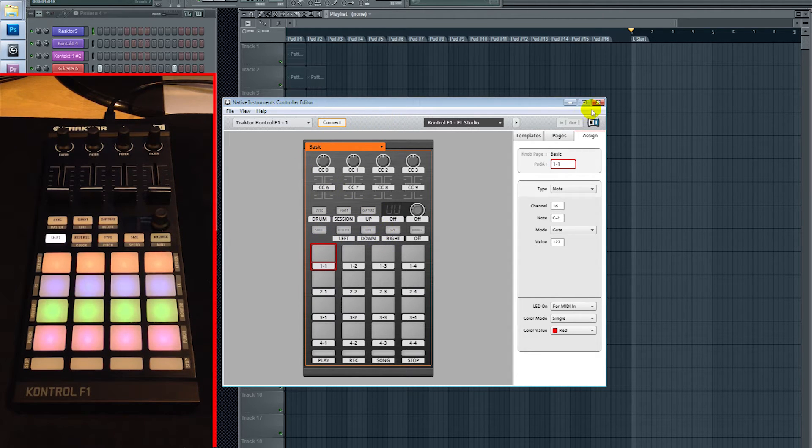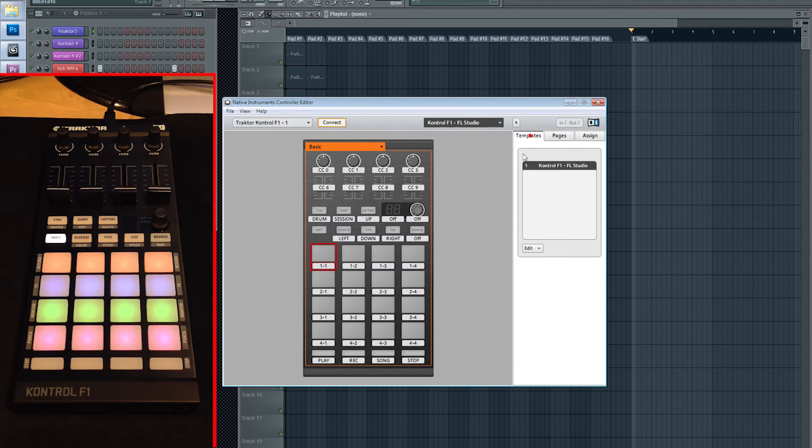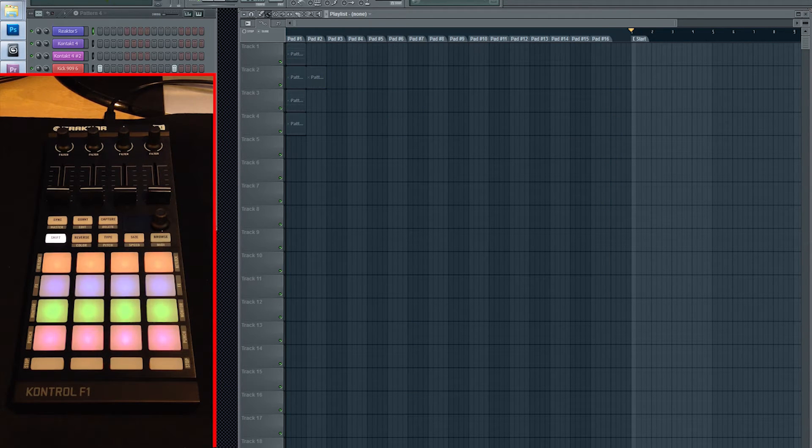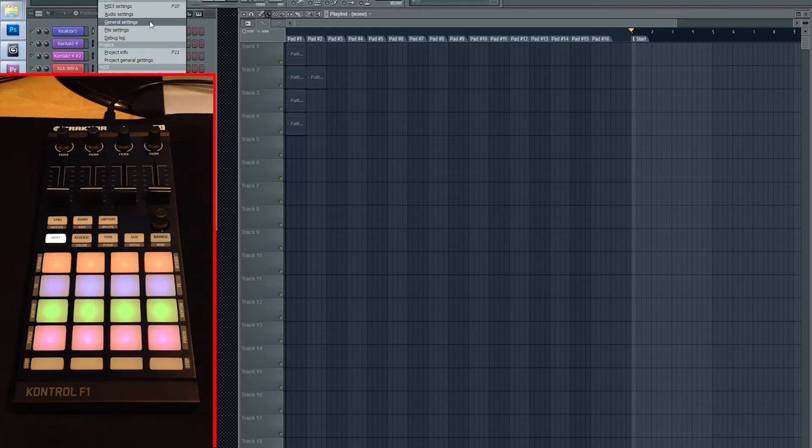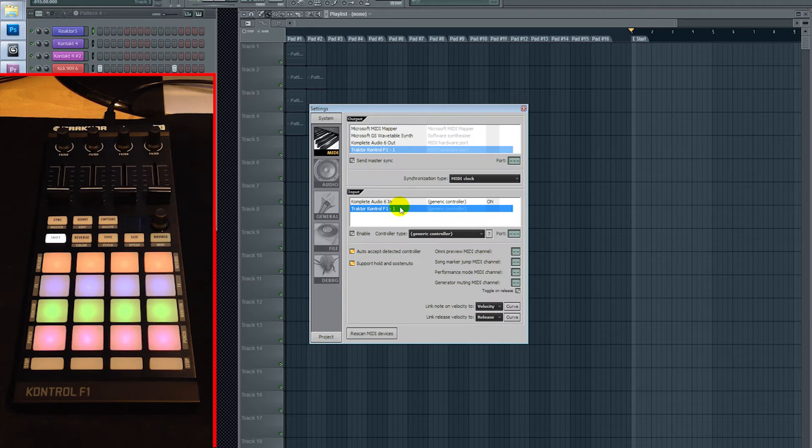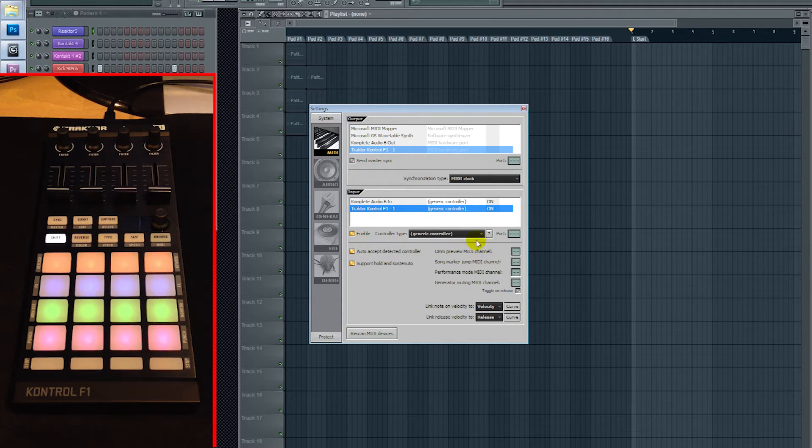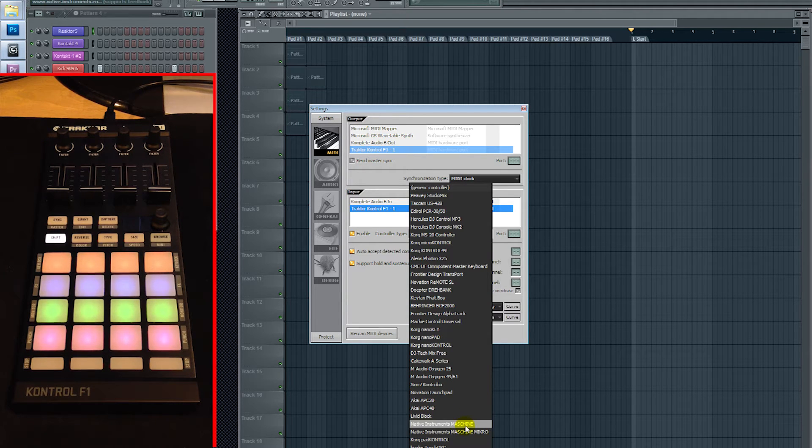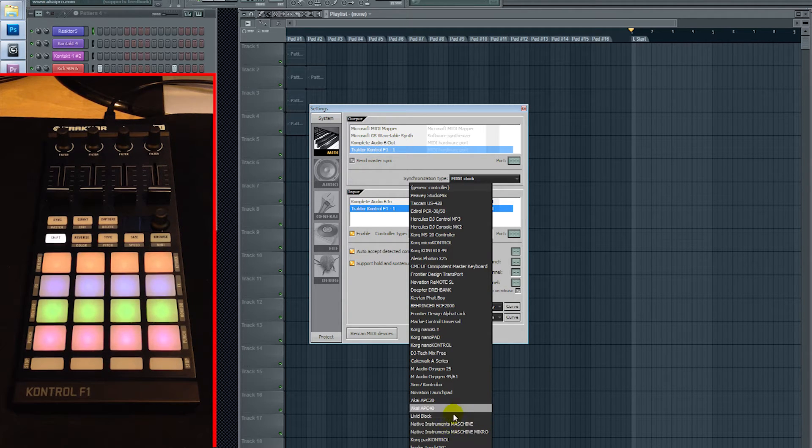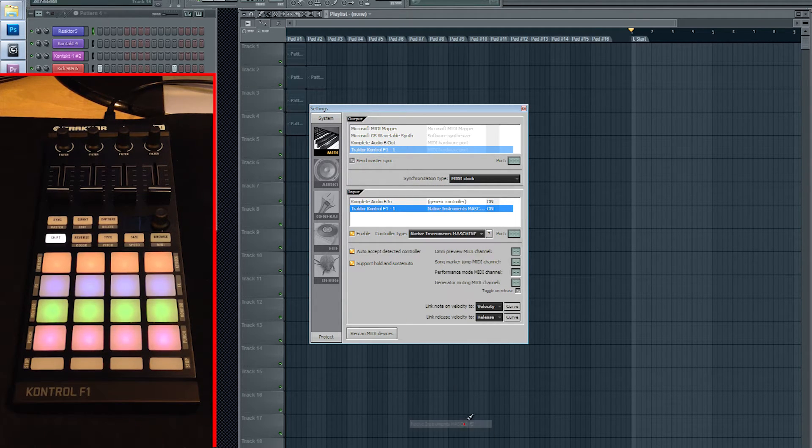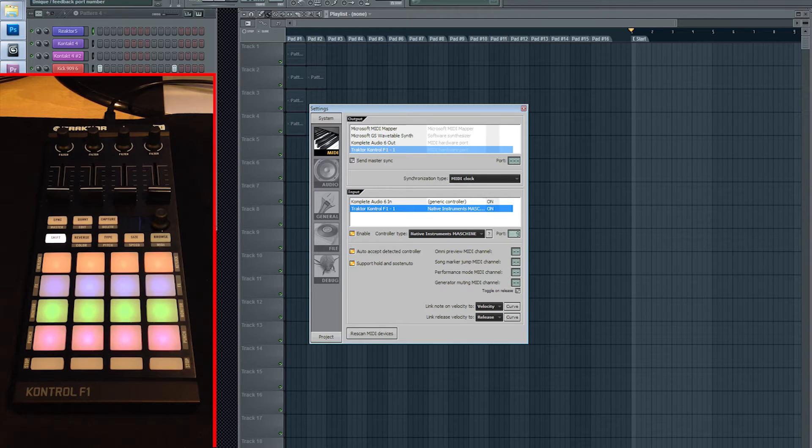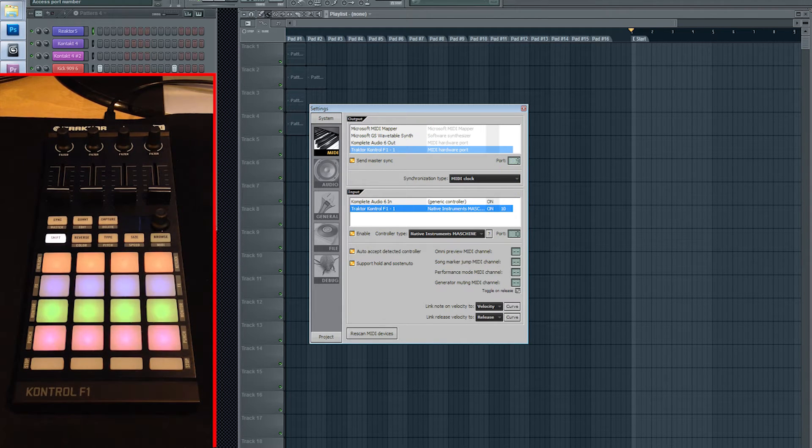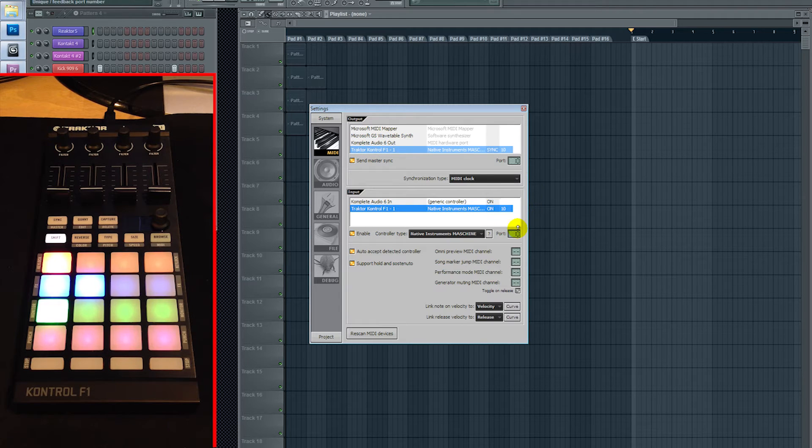So once you've got that template loaded up here, you can exit out of this, go into FL Studio. You're going to want to open up Options, MIDI Settings, you're going to want to select the F1, enable it, you're going to want to drop it down and disguise it as the Maschine controller. And then choose the port, and then from there you're going to want to Send Master Sync, and then choose the same exact port you selected below, and then you'll see the F1 light up.